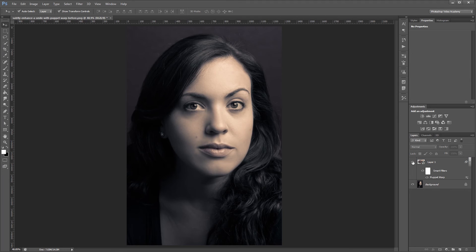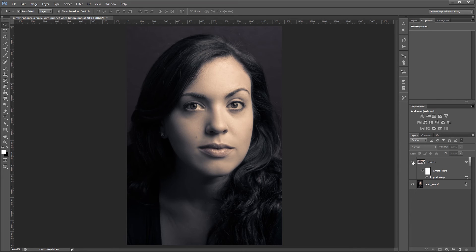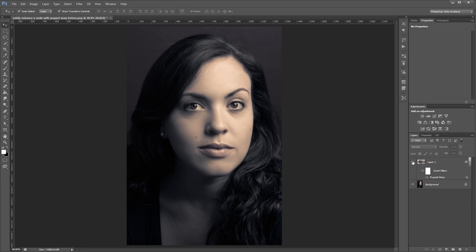So again, here's the before and here's the after. The Puppet Warp tool is really fun and effective when you want to adjust things like individual facial features. You can use it for everything from subtle retouches like in this example, or make some more dramatic changes like if you were working on a caricature or something.